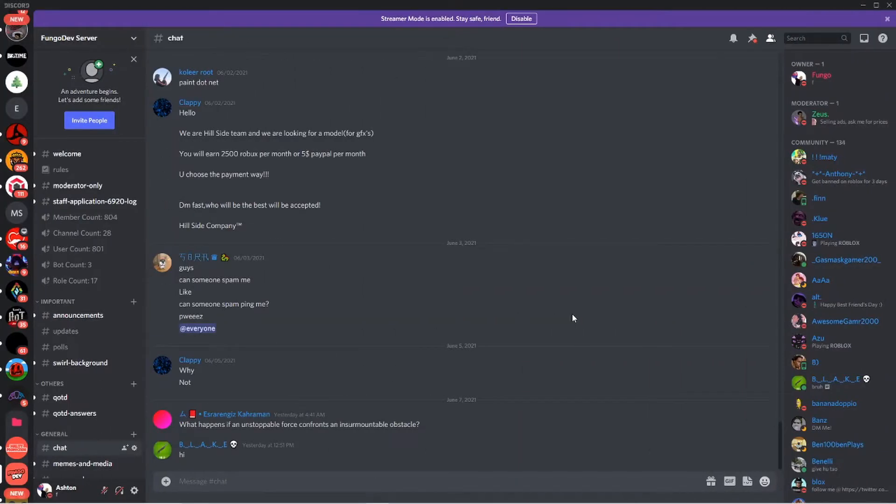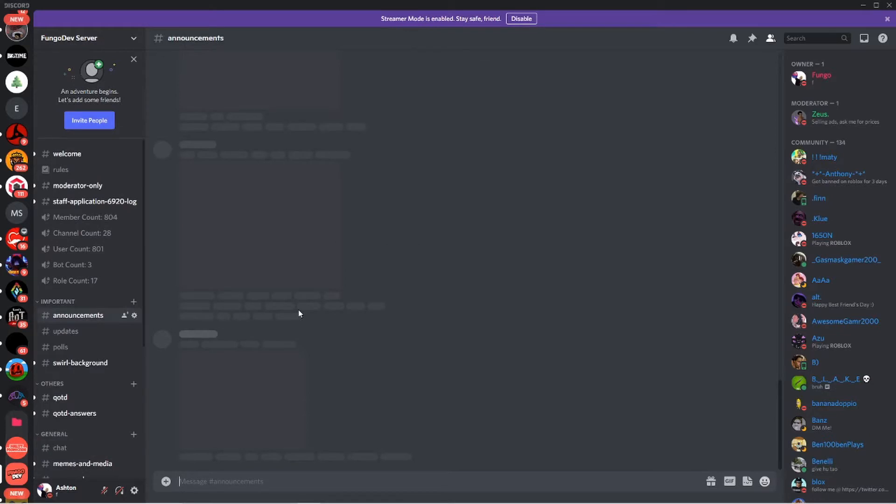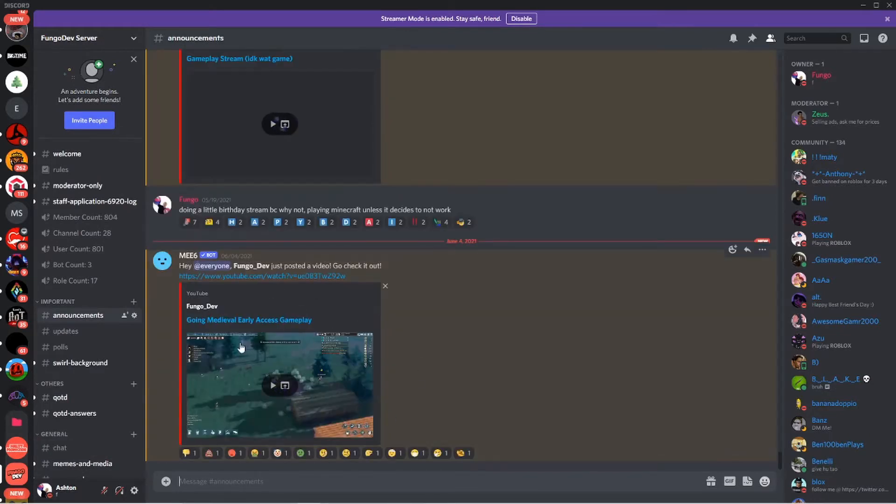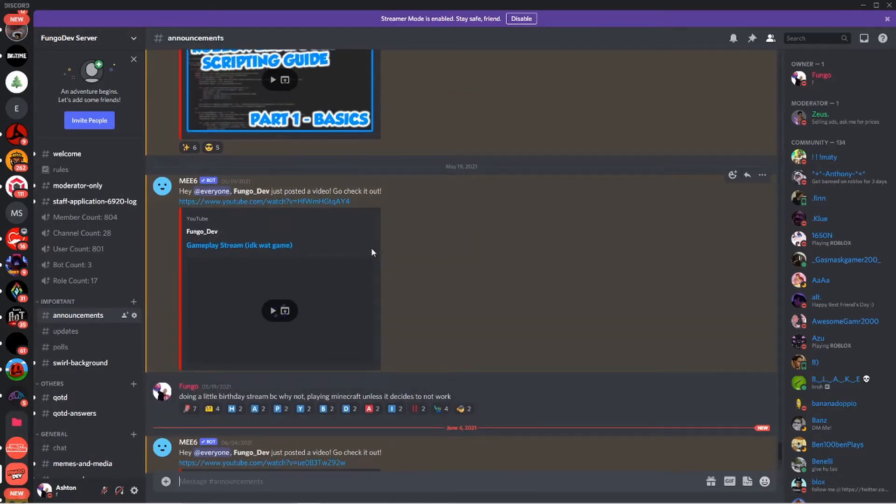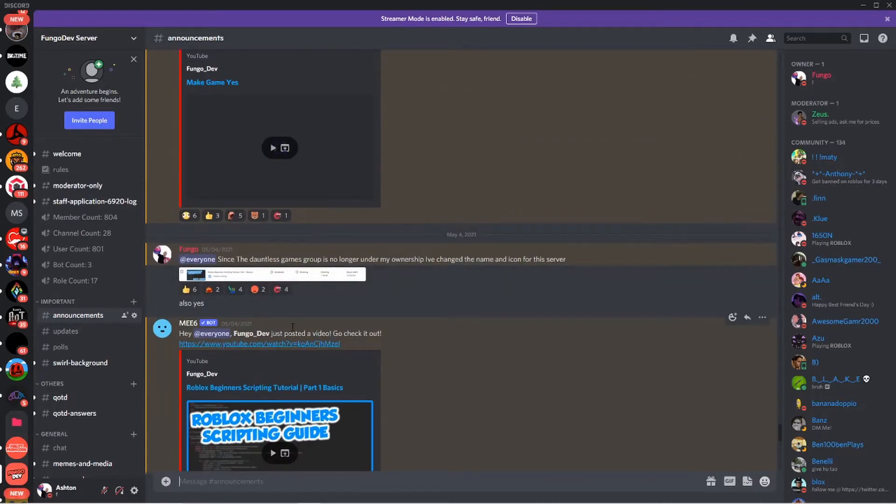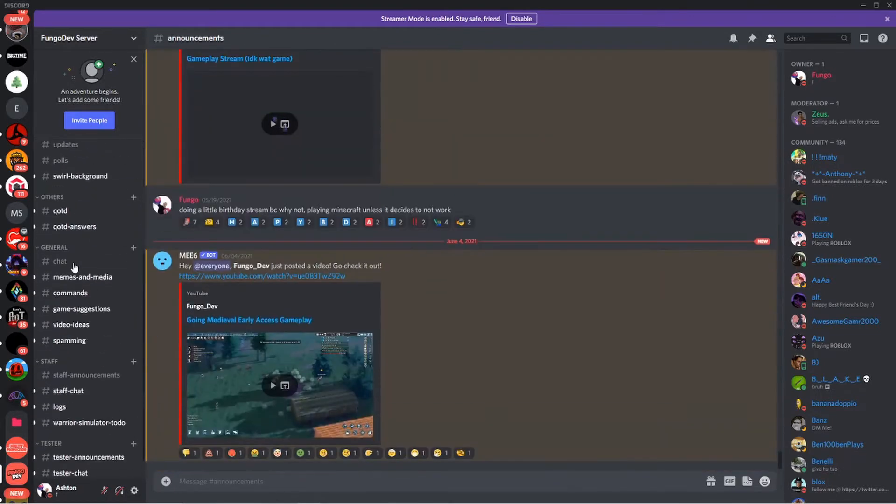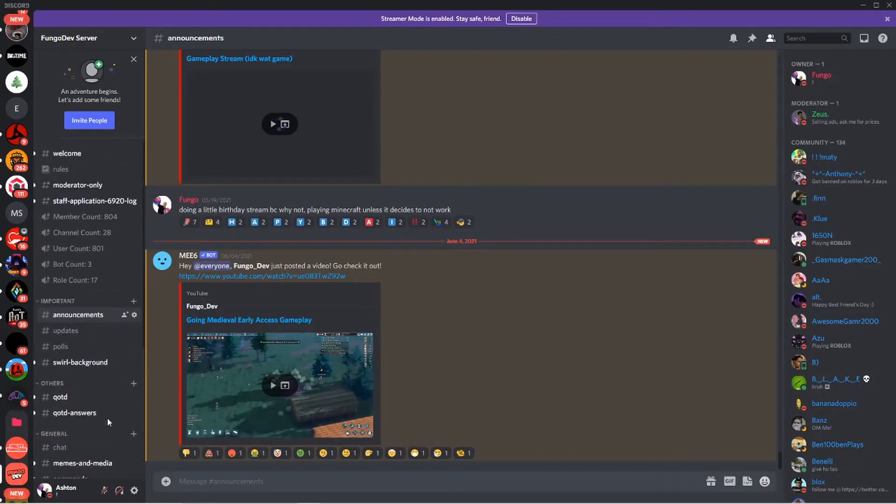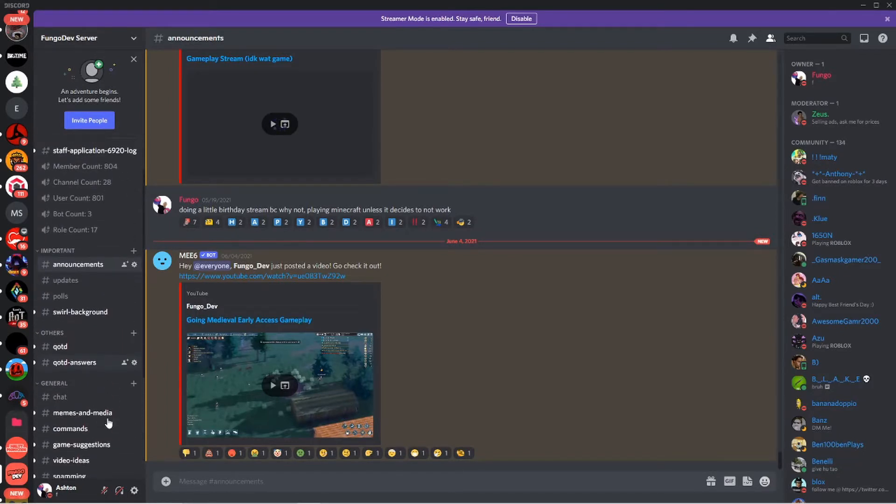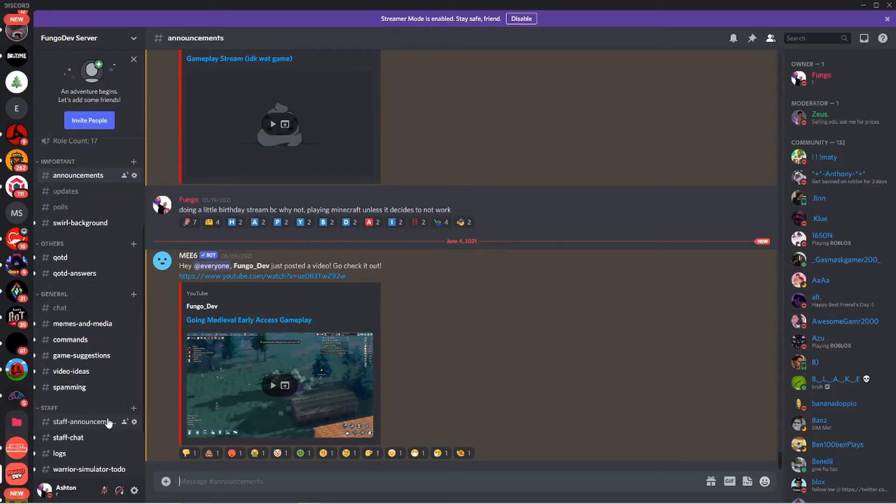Before we get into the video, I just wanted to show you all the FungoDev server. If you're interested in being a member of this community, make sure to join this Discord server. The link will be in the description below. This is a place where you can chat with me, get announcements whenever I post videos or whenever I'm streaming different games. I stream games that aren't Roblox. I do development streams. There's questions of the day, help channels if you need help with your development. I personally help people in here sometimes. It's just a great place, a community of developers. The link to that will be in the description below.